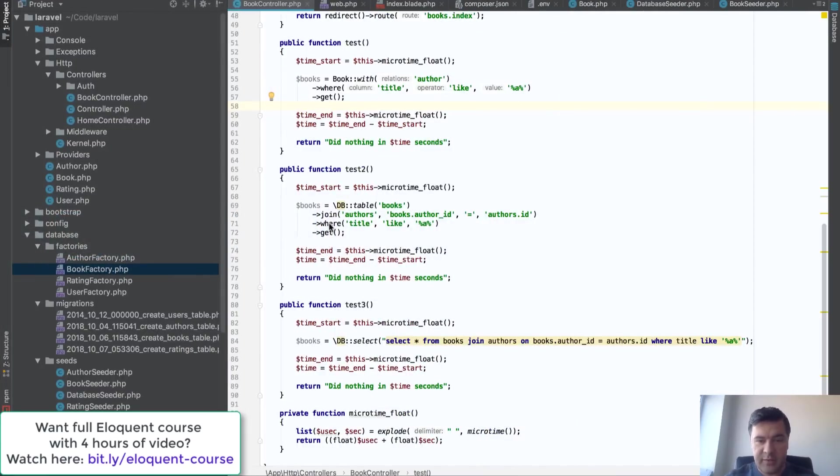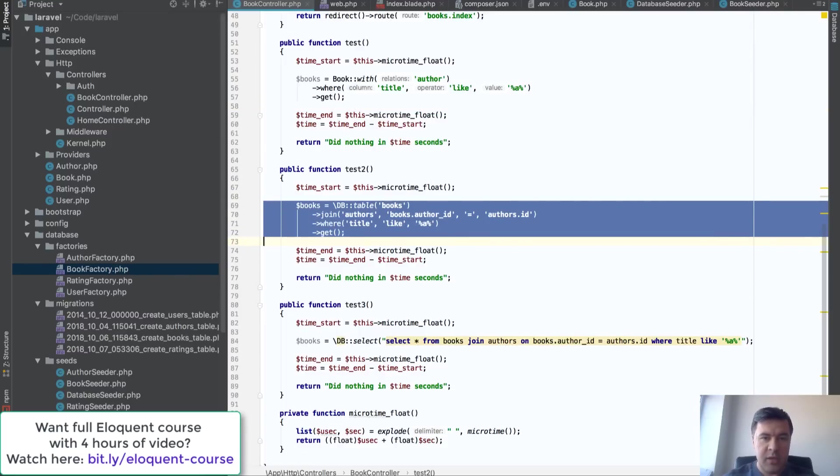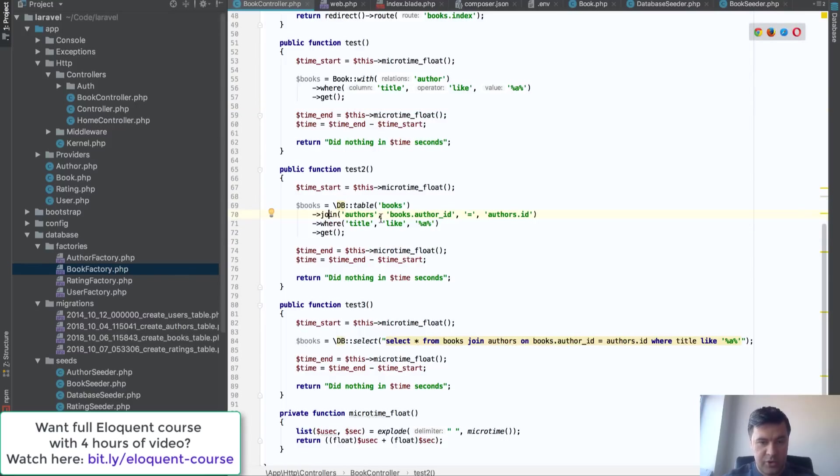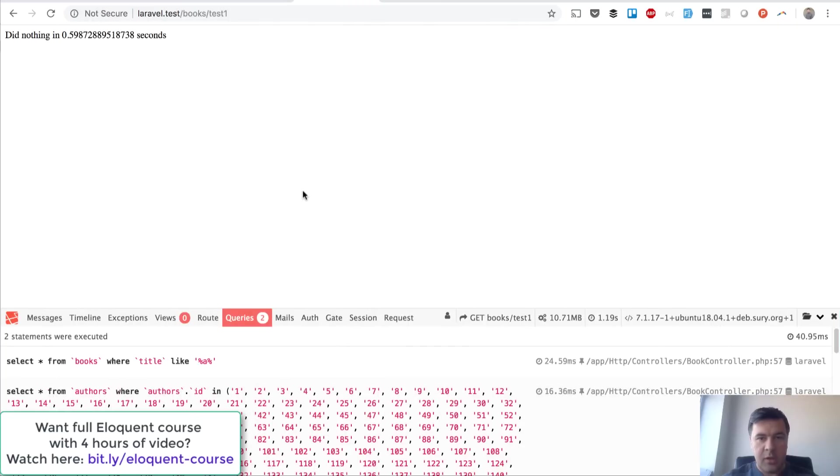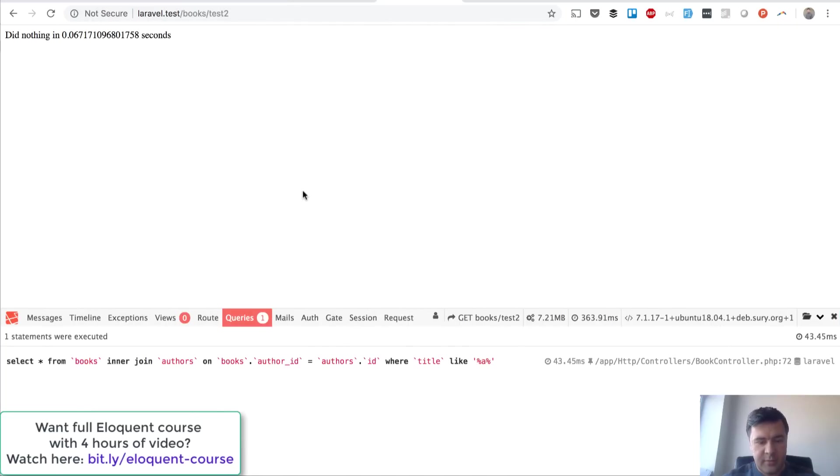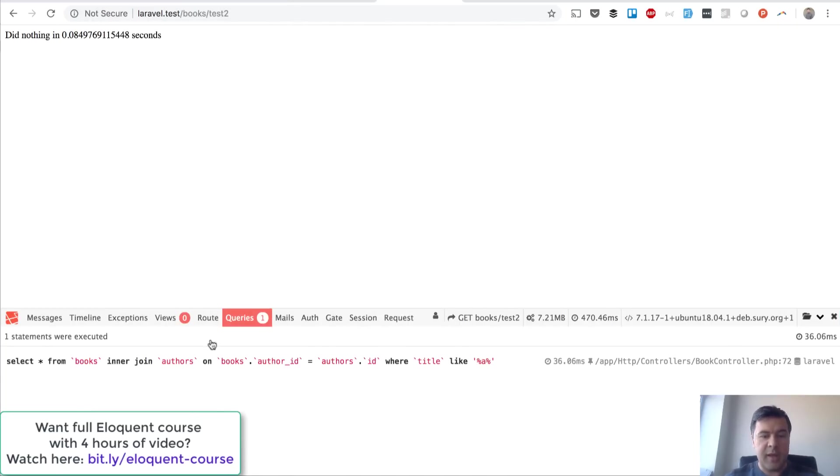Now let's see the difference if we don't use Eloquent but we use join. We're just joining by table. This is test number two. And instead of two queries you see one query.